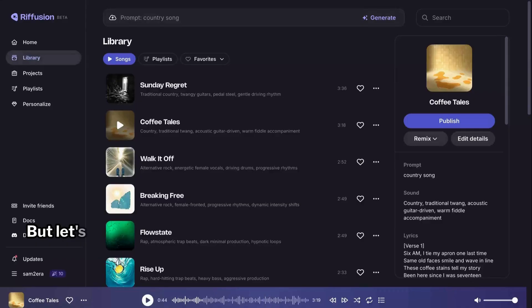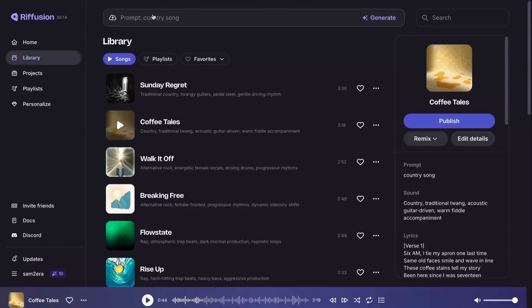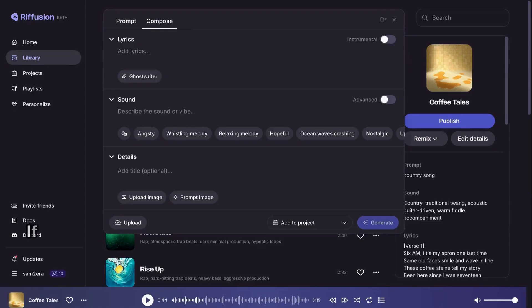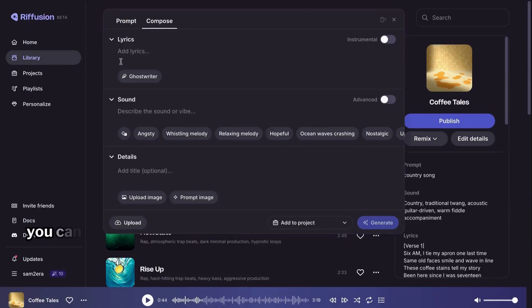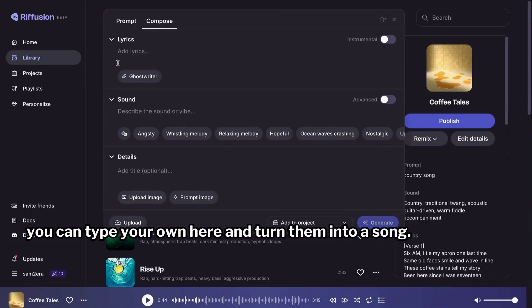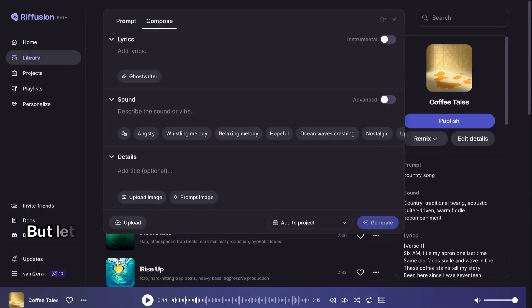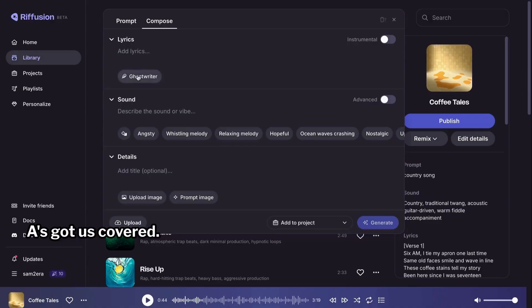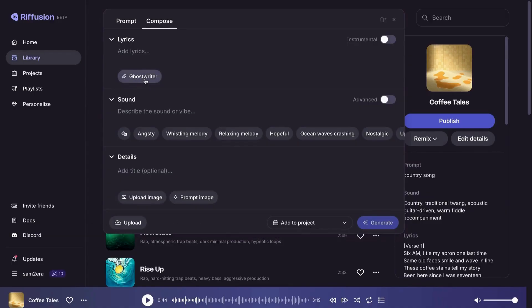But let's say you want more control over your music. Then you need to select the compose option. If you're great at writing lyrics, you can type your own here and turn them into a song. But let's be real. Most of us aren't songwriters. No worries. AI's got us covered. You see this ghostwriter button? Just click on it.